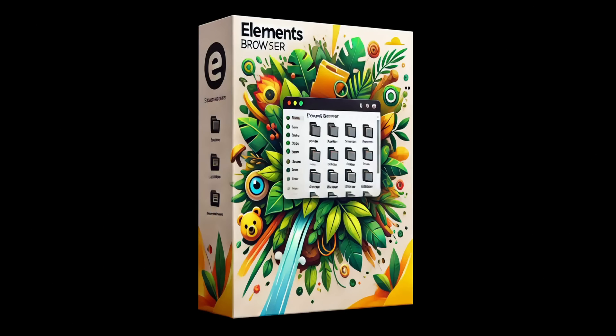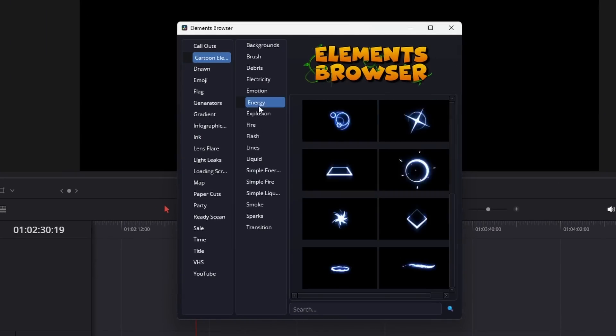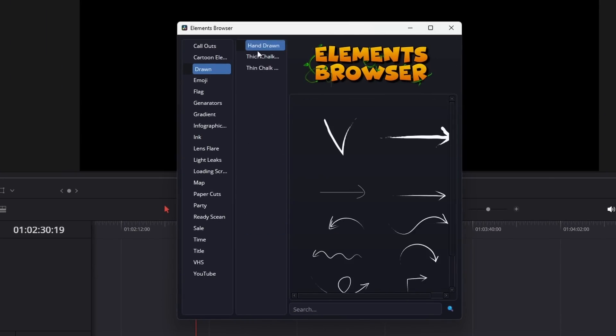Are you ready to take your video editing to the next level? Introducing Elements Browser, the ultimate plugin for DaVinci Resolve.